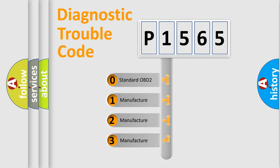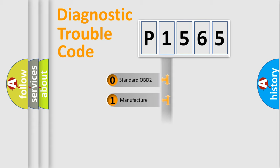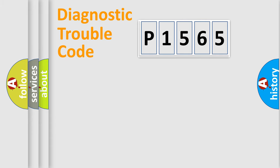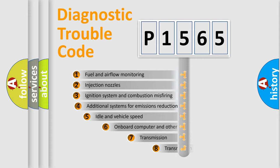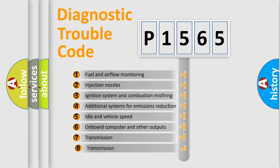If the second character is expressed as zero, it is a standardized error. In the case of numbers 1, 2, or 3, it is a manufacturer expression of the car-specific error. The third character specifies a subset of errors.